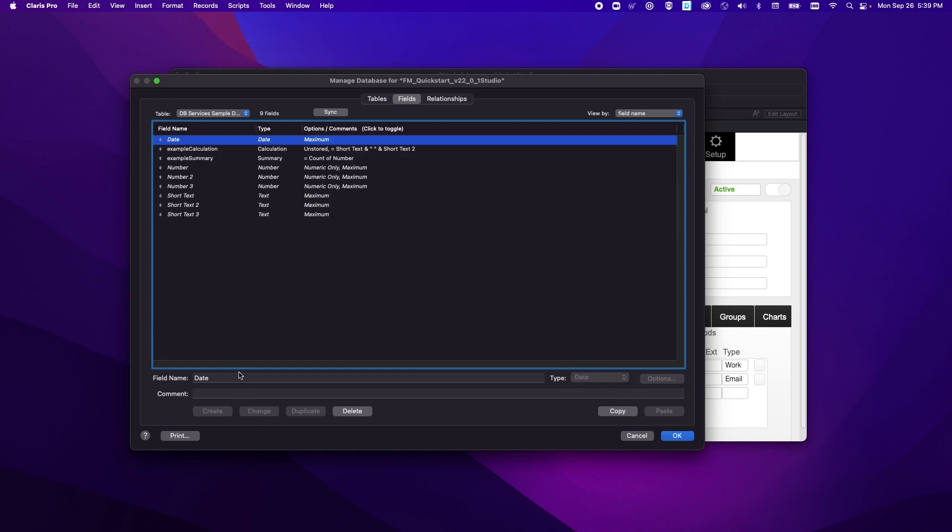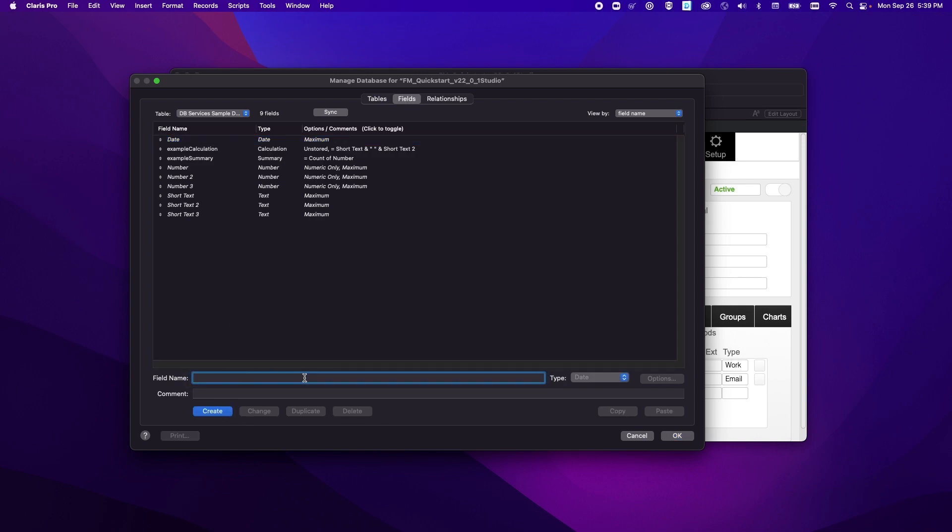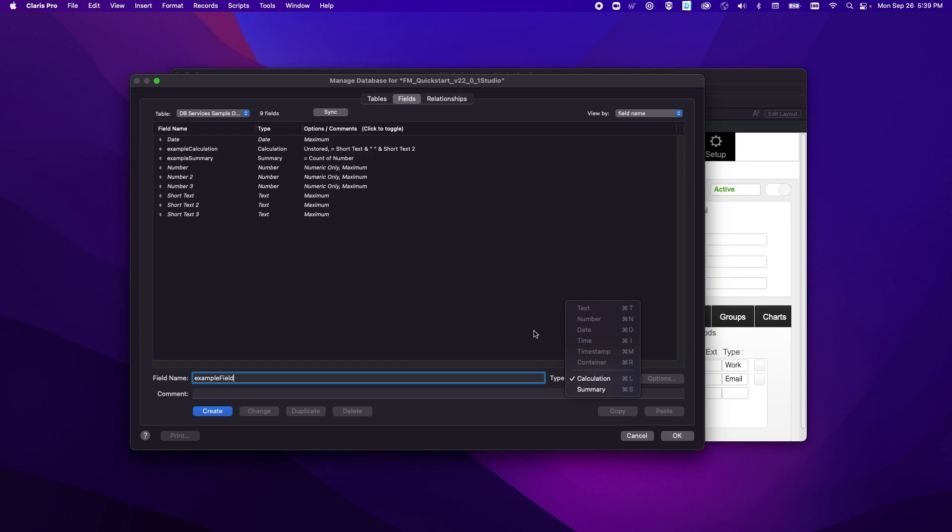You'll also notice that when you're creating new fields, let's make an example field here, that we are limited to the number of types that we can make. We can only make types that are calculations and summaries and that's pretty standard when it comes to external data sources.